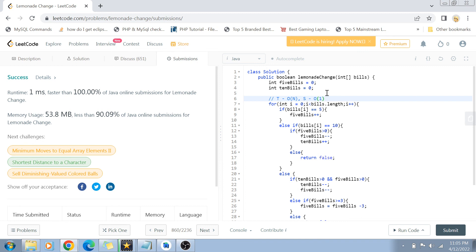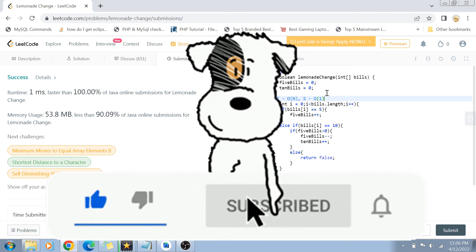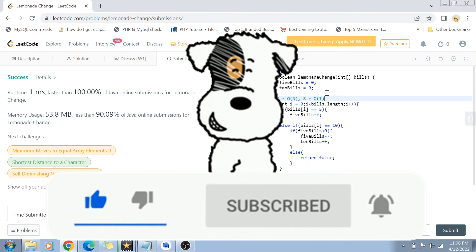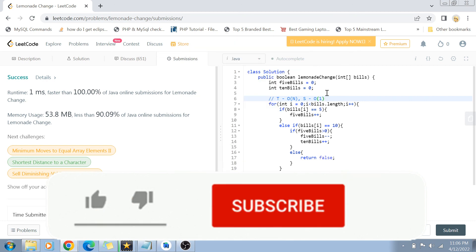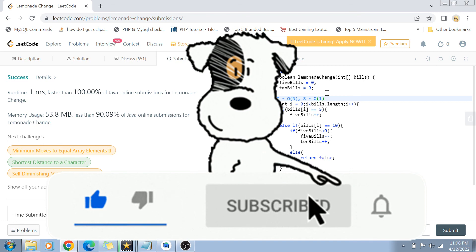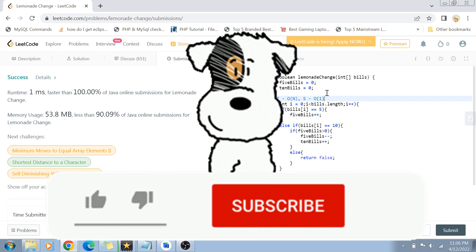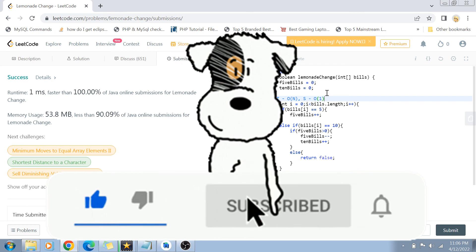That was the video and the solution. I hope you liked it and that your coding practice became a little bit better. If it helped you, please like this video and share it with your friends. Subscribe to my channel and hit the bell icon for future notifications. Write in the comments below — all feedback is welcome. See you in the next video, take care and bye bye.